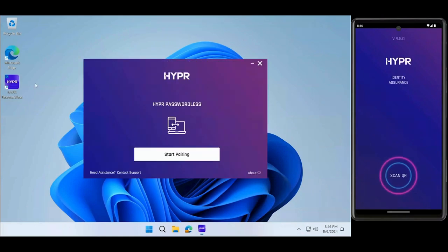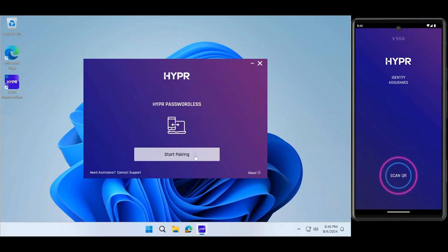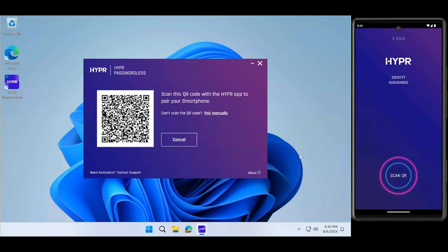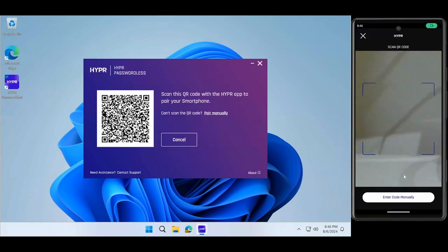For smartphone enrollment, open the Hyper app on your computer and select Start Pairing. Scan the QR code with your Hyper phone app to pair your chosen device.